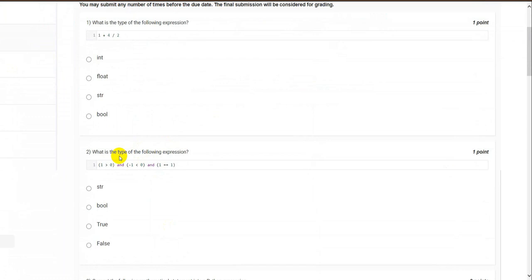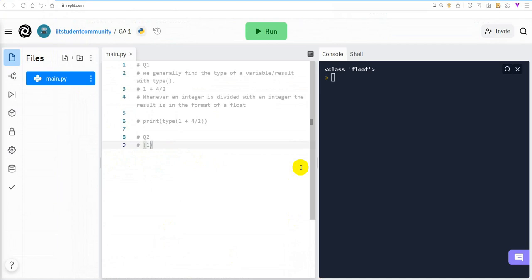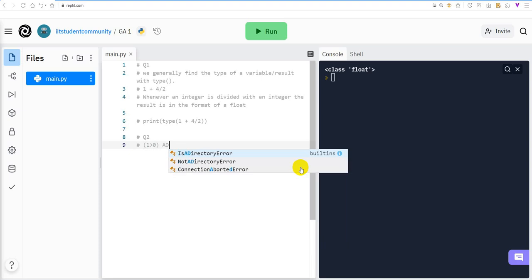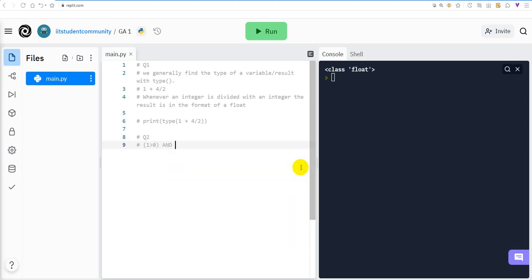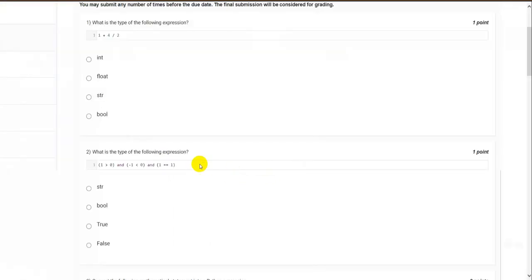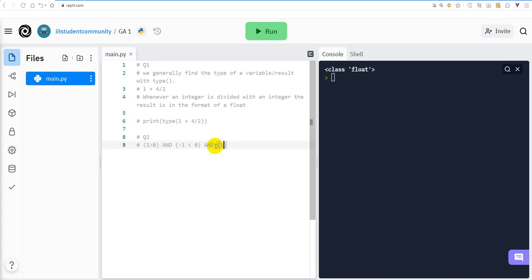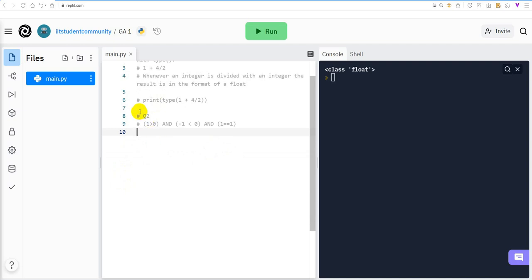Now let's move on to the second question. We are again asked to find the type of the following expression: 1 > 0 and -1 < 0 and 1 == 1.